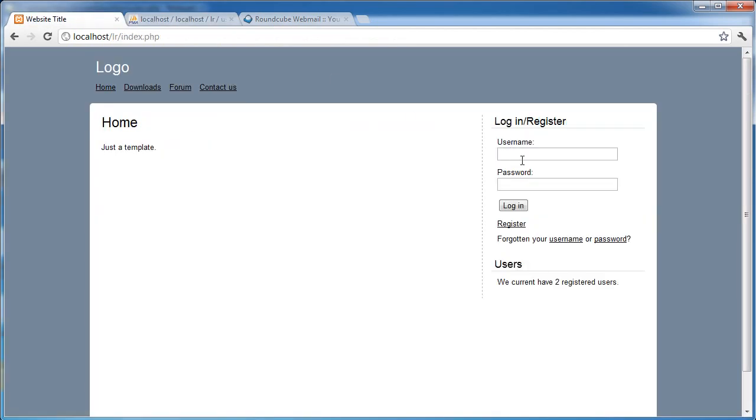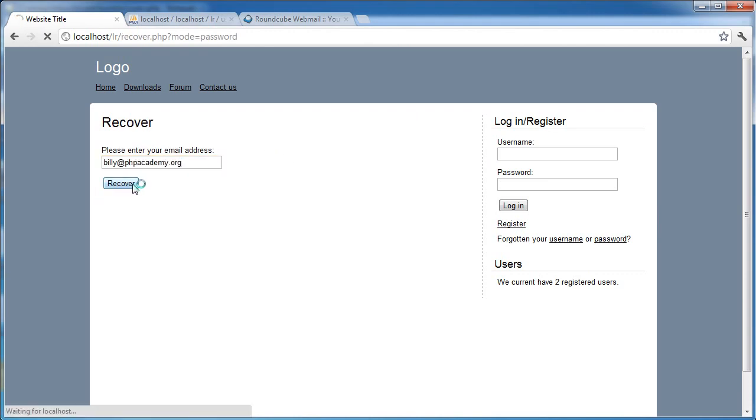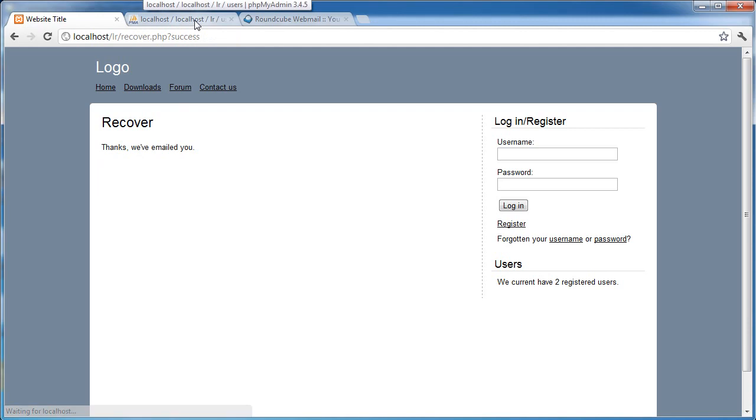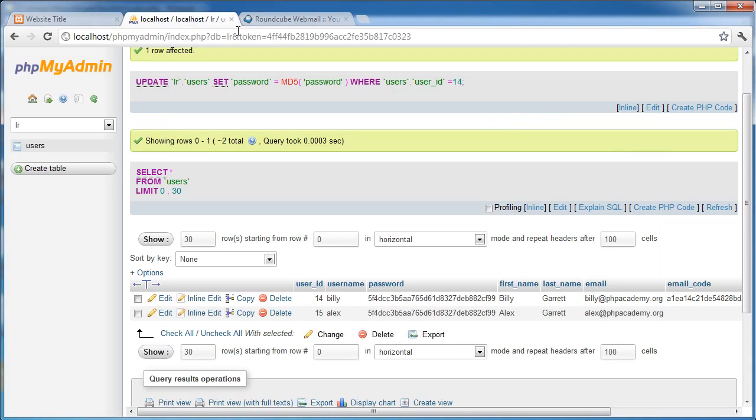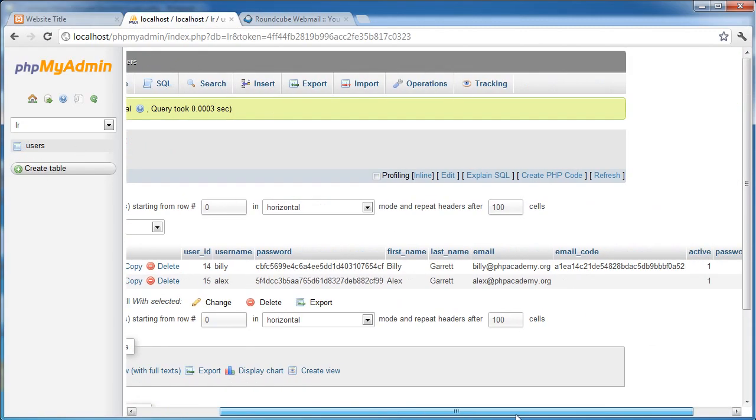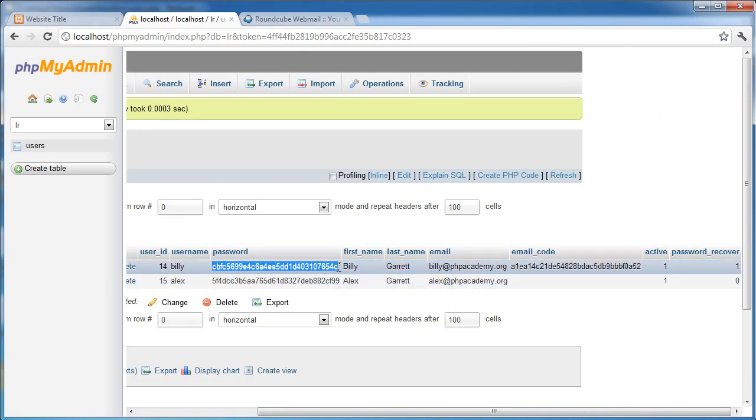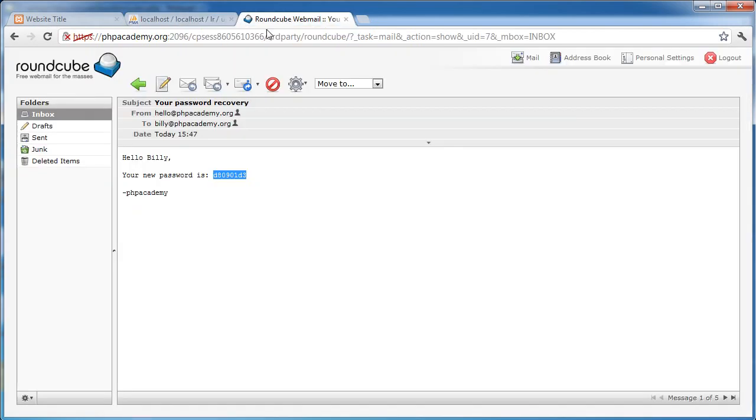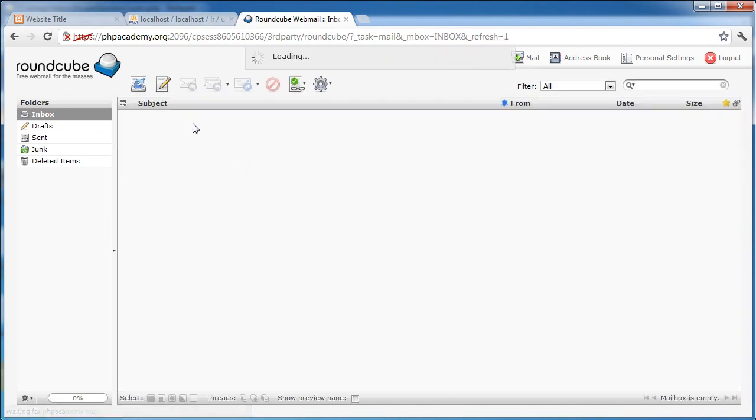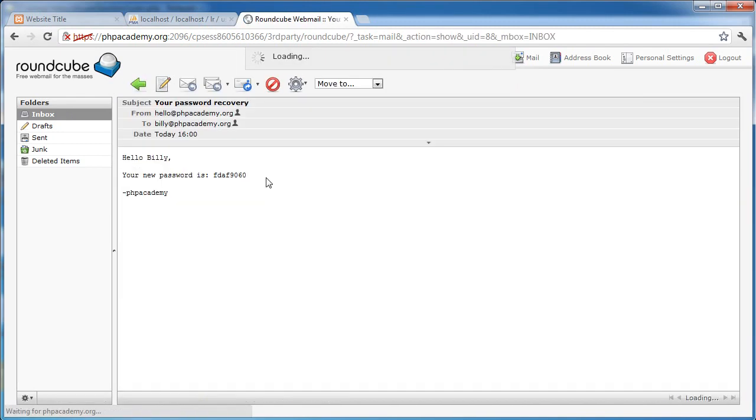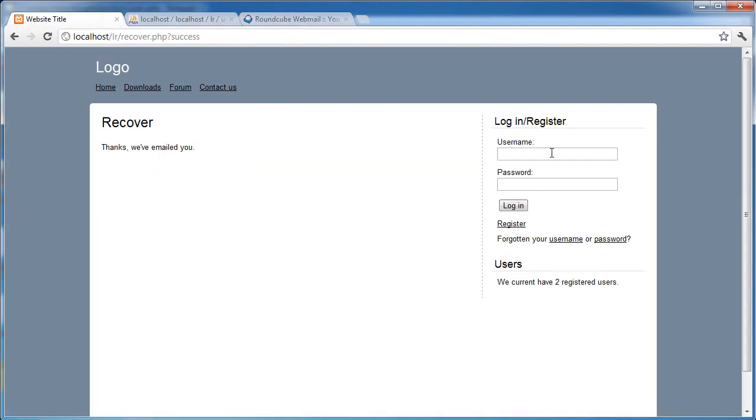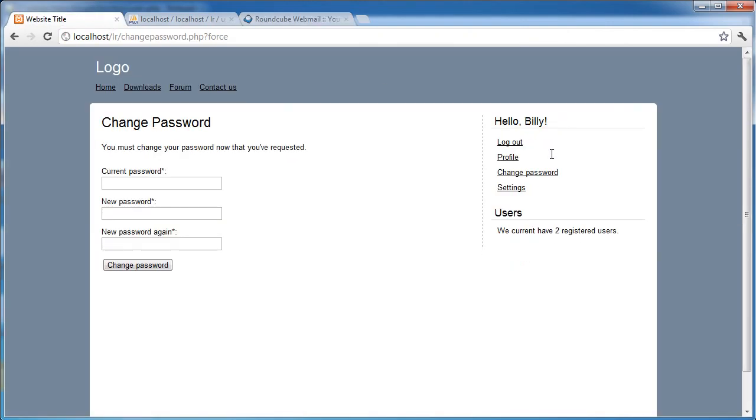So let's start from the beginning, I'll go ahead and log out. I'll enter my email address, recover. Okay, so now, starting again, we have changed the password to our temporary password, and we've set password recover to 1. Now when we check our email, we have our generated password, copy that. We log in with this new password, and we're forced to change.